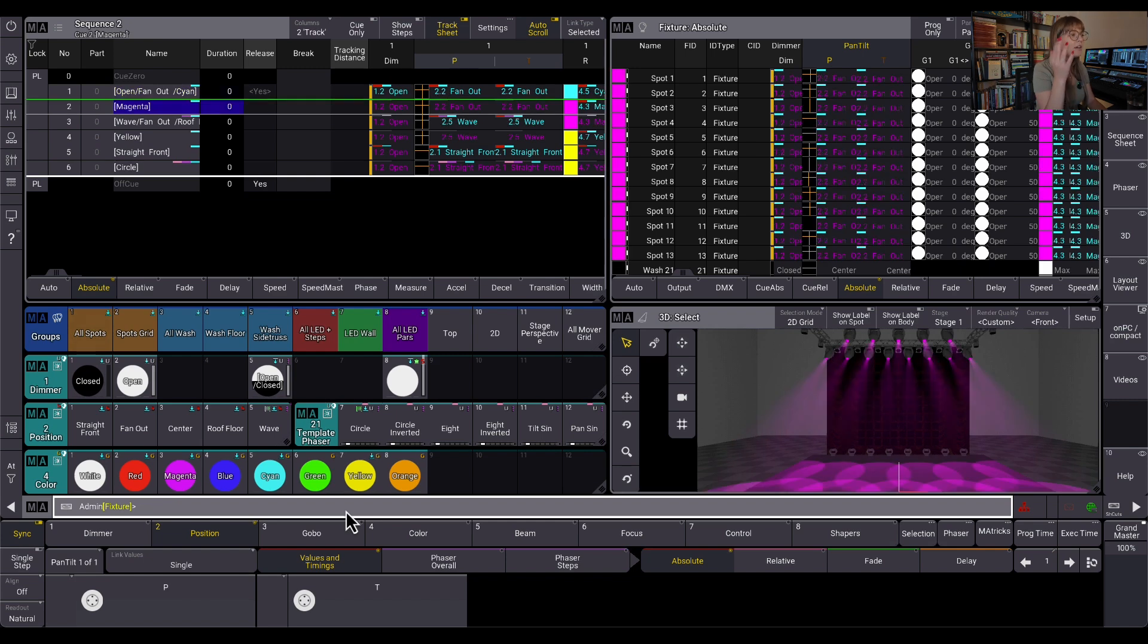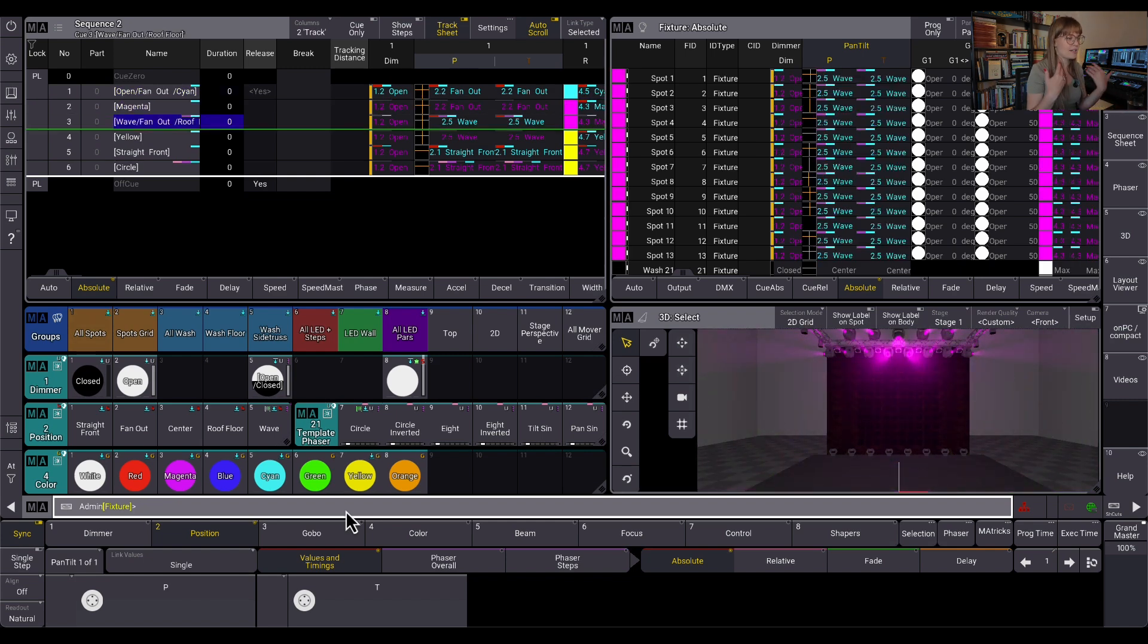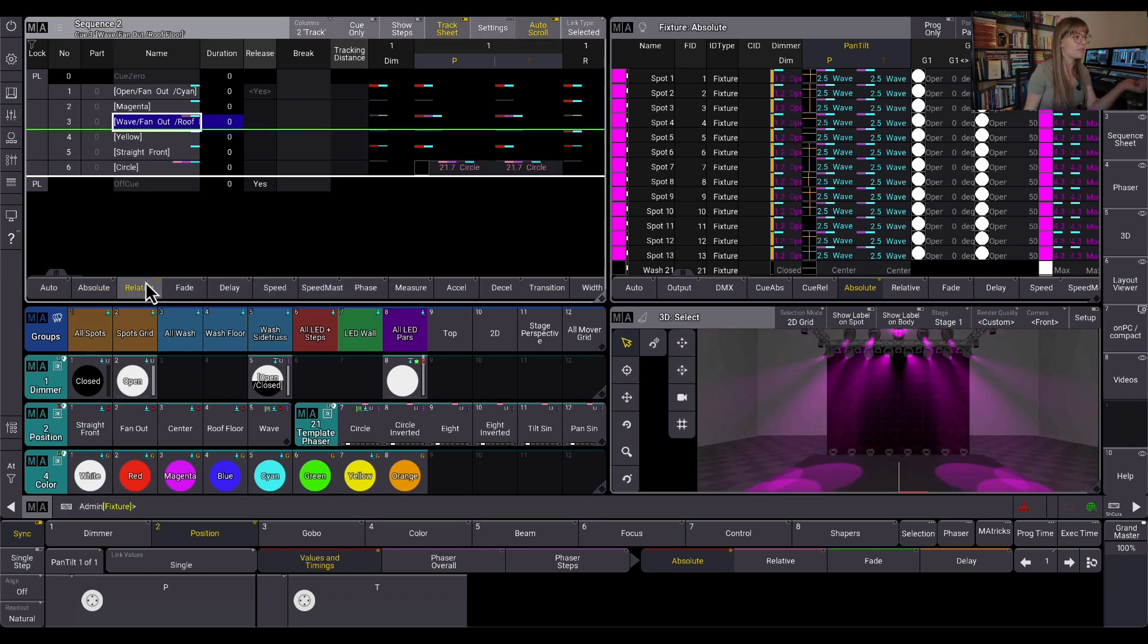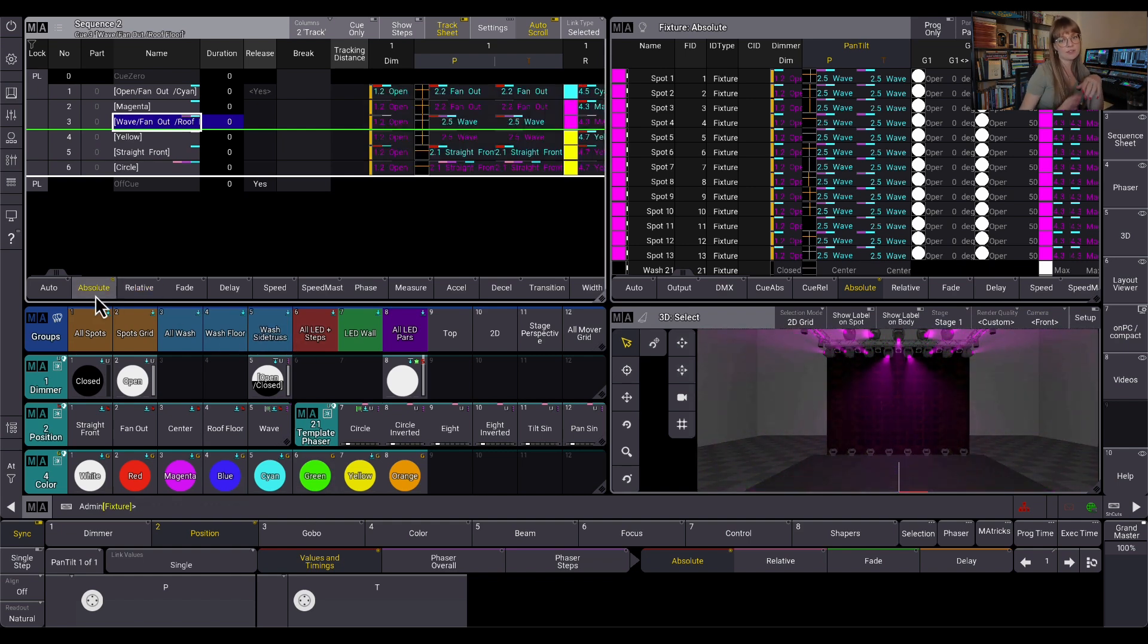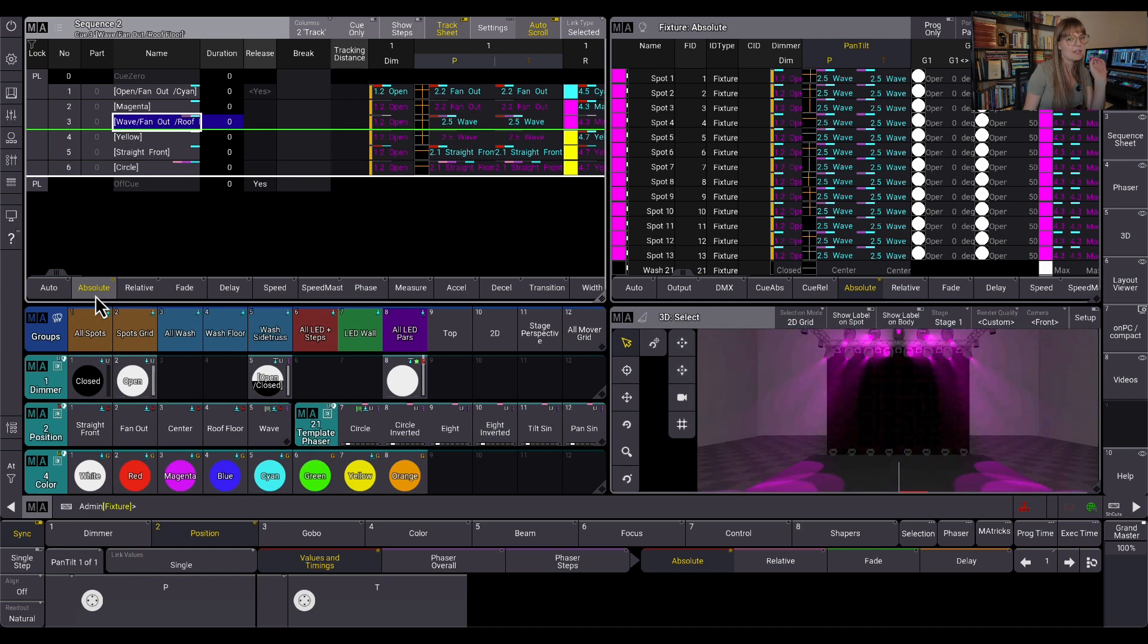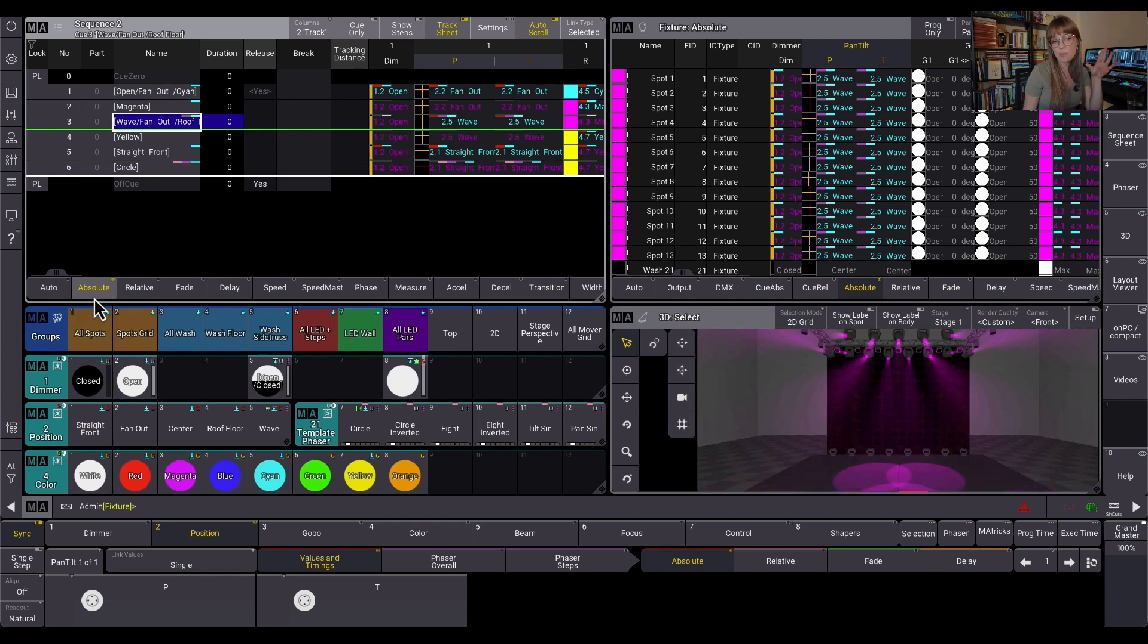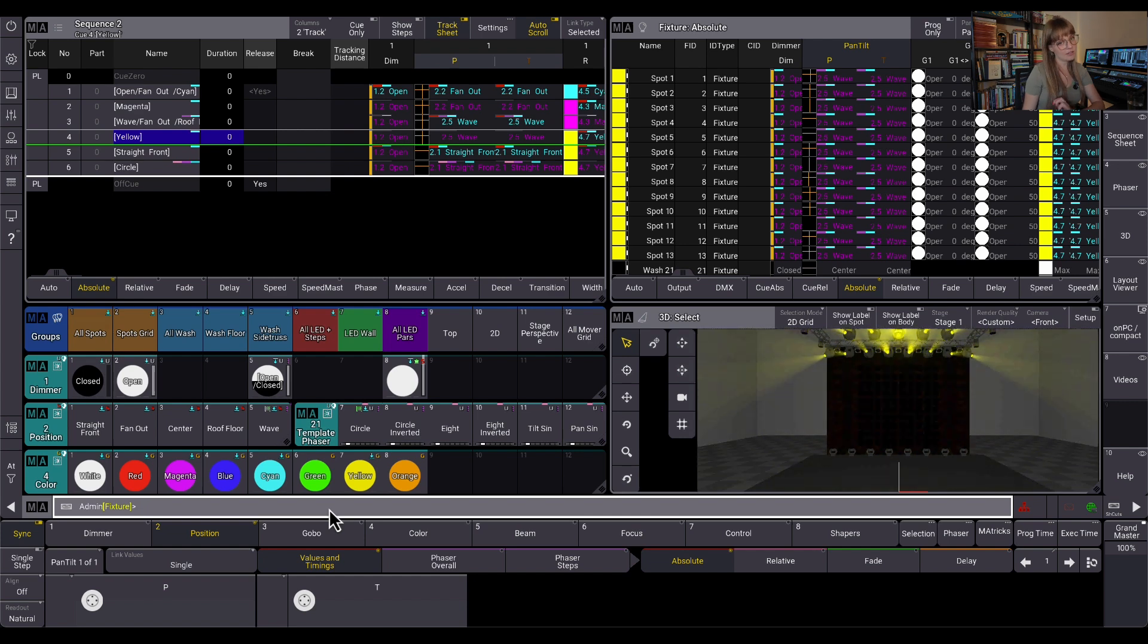So Q1, fan out, they're static. I hit go on Q2, it tracked in, that's great. I'm going to hit go on Q3, this is where my phaser is starting, but this phaser is an absolute one. So there's nothing happening on the relative layer. This is only running absolutely over these pan-tilt values. And again, I'm showing this with pan-tilt because I think it's the most common and easiest to digest, but this is going to apply the exact same way to every single attribute.